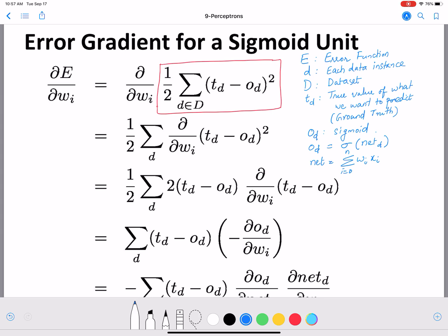To compute the error gradient we want to compute the partial derivative of the error function with respect to wi. This procedure is similar to what we used for perceptrons — we are just going to repeat it. The only difference is that od is coming from a sigmoid, so we will get a different final value, but the procedure is very similar.